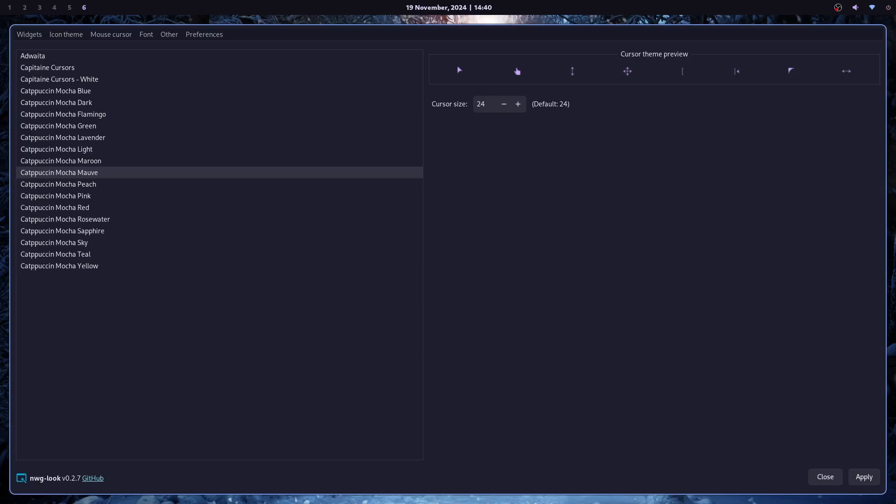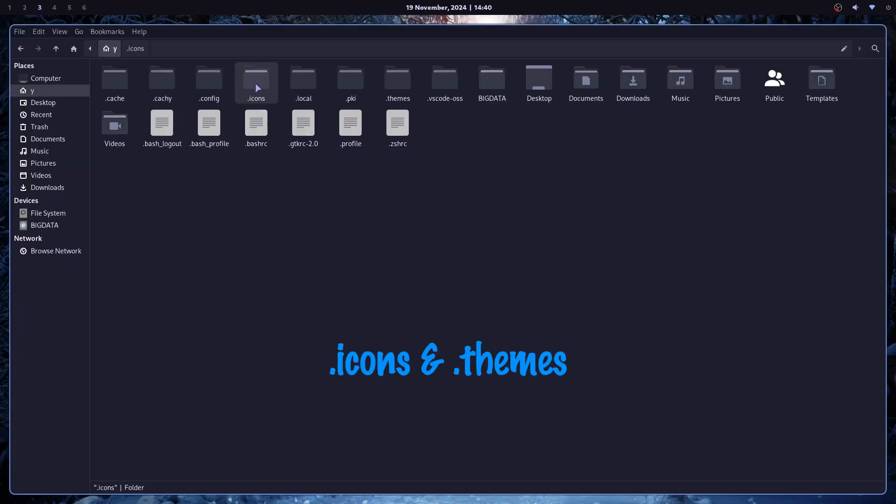And this is pretty much how you theme your GTK applications in Hyperland. It's very simple. You can adjust these icons and themes folders. And that's pretty much it.